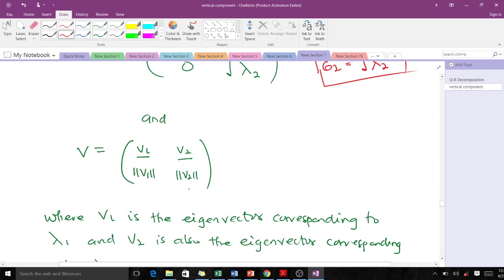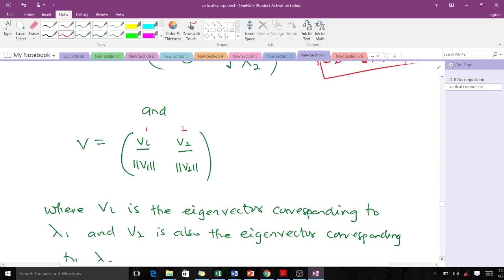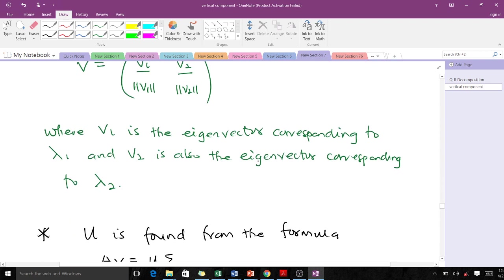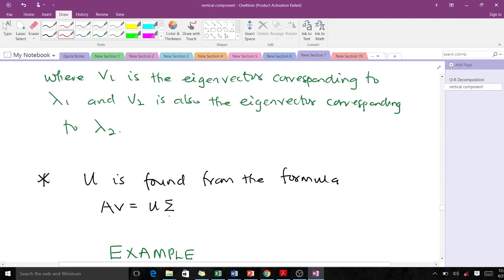The V matrix is found from its columns: column 1 is v₁, which is the eigenvector corresponding to eigenvalue λ₁, and column 2 is v₂, corresponding to λ₂. We normalize each eigenvector since U and V must be orthonormal matrices. To find U, we use the formula from A = UΣVᵀ — since we already have A, Σ, and V, we can solve for U.